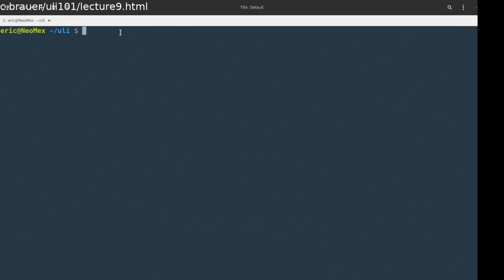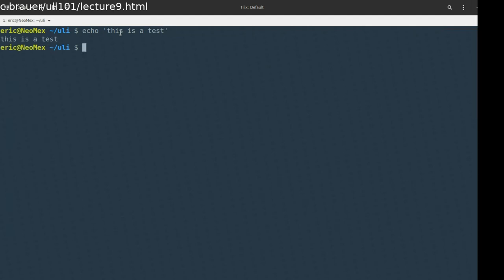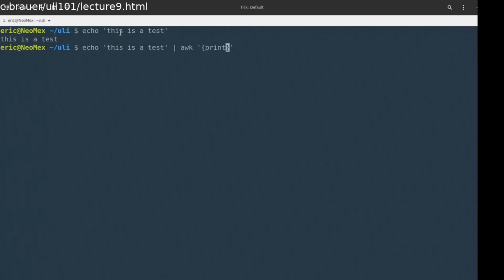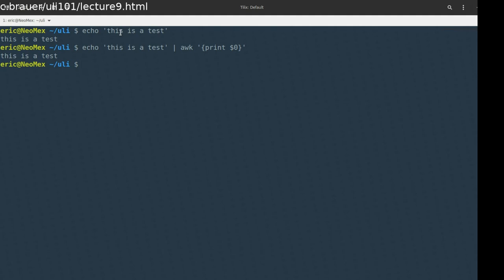To get started, I'm going to use 'this is a test' to demonstrate the first idea with AWK. I'm echoing 'this is a test' and piping it into AWK. AWK will have some syntax like this. Let's start with something very simple - I'm going to print this. What do you expect is going to happen? All it does is print out the exact same line. Nothing really seemed to happen there.